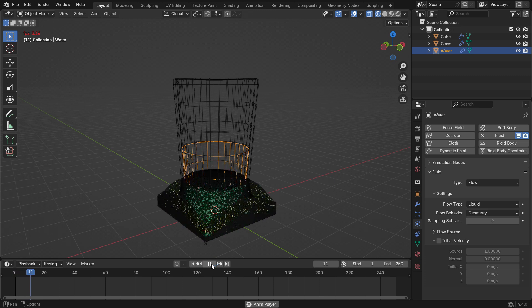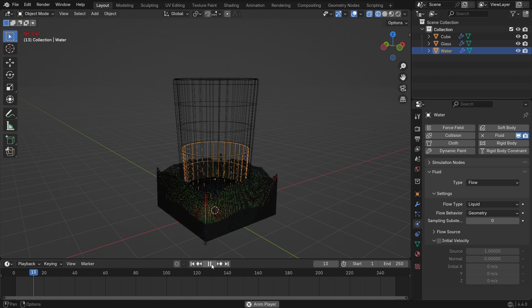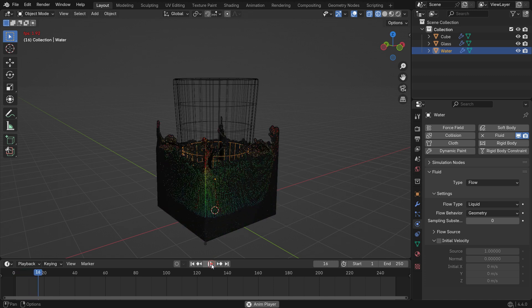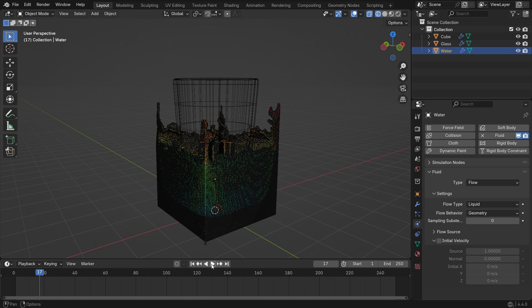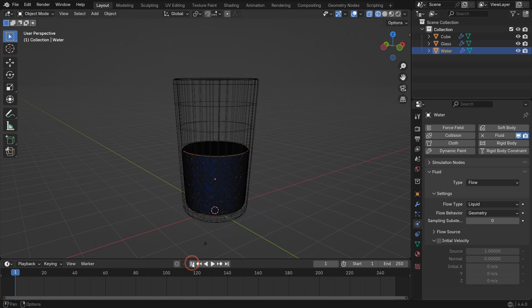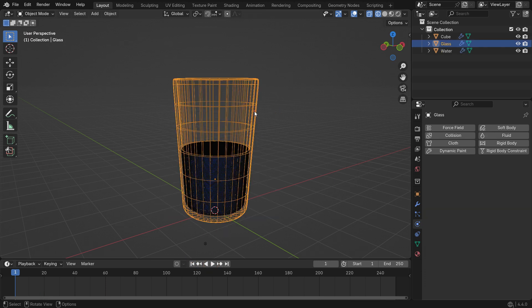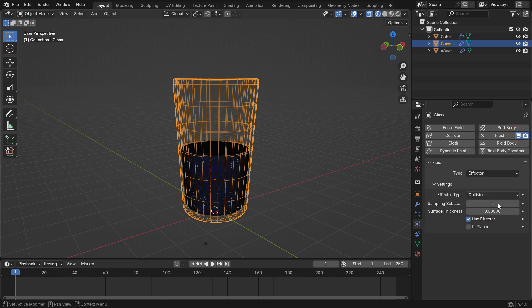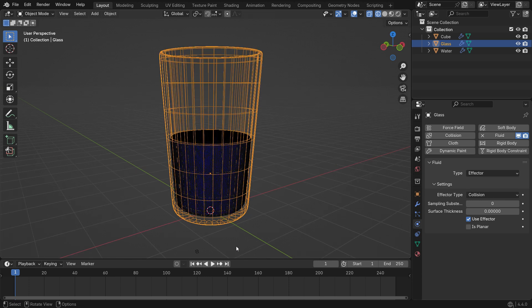But for now, the liquid will just fall freely. We'll fix that to keep the water inside the glass. To keep the liquid inside the glass, select the glass and add a fluid system. Set the fluid type to Effector and the effector type to Collision. Now, when you play the simulation, the liquid will stay inside the glass.